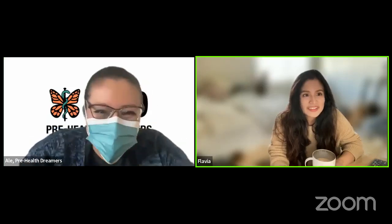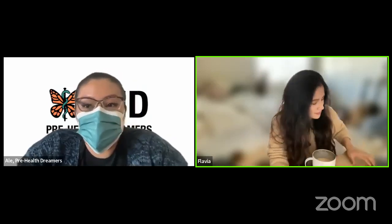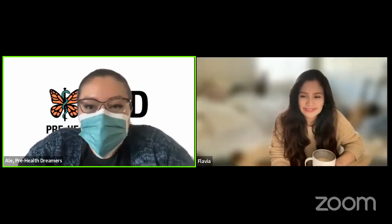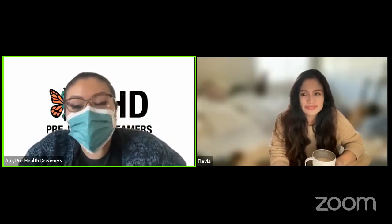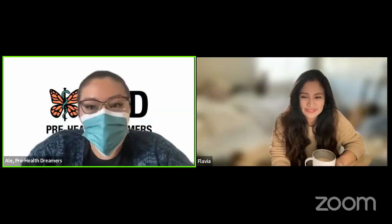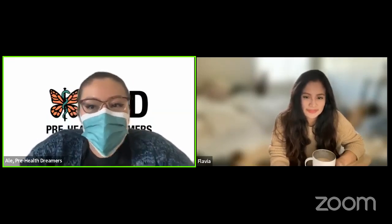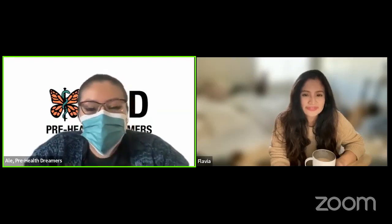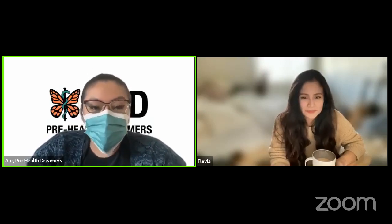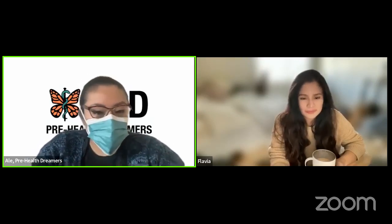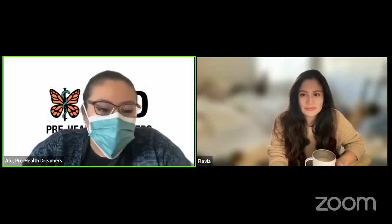Thank you everybody for joining us for our LinkedIn tutorial. Flavia is with us — she has a Master's in Science in Bioinformatics, a Bachelor's in Science in Cell Physiology and Neurobiology, as well as a Bachelor of Science in Biochemistry. We're so grateful to have her here to share her knowledge about LinkedIn. This will set up background knowledge for our PEEP cohort so they can dive right in.